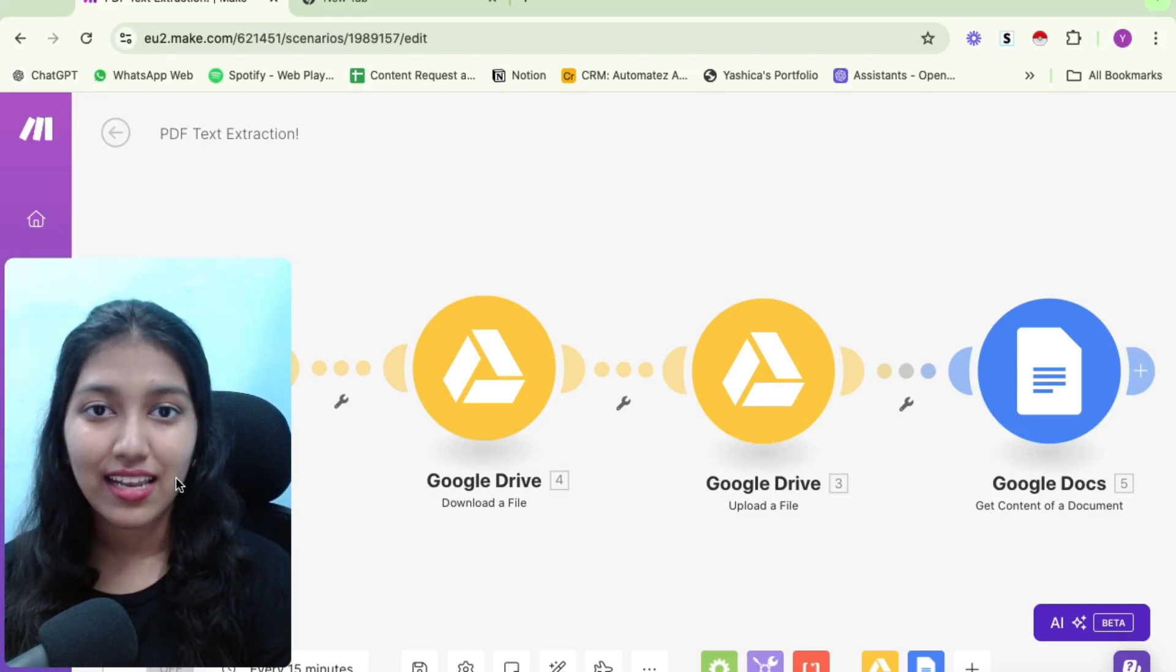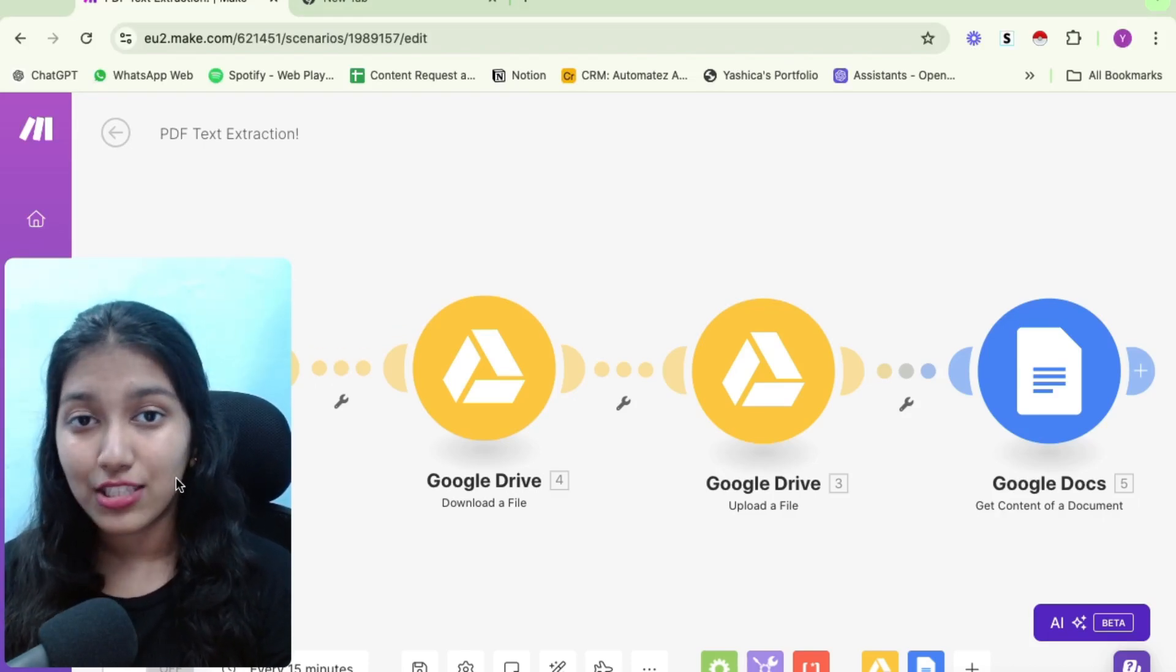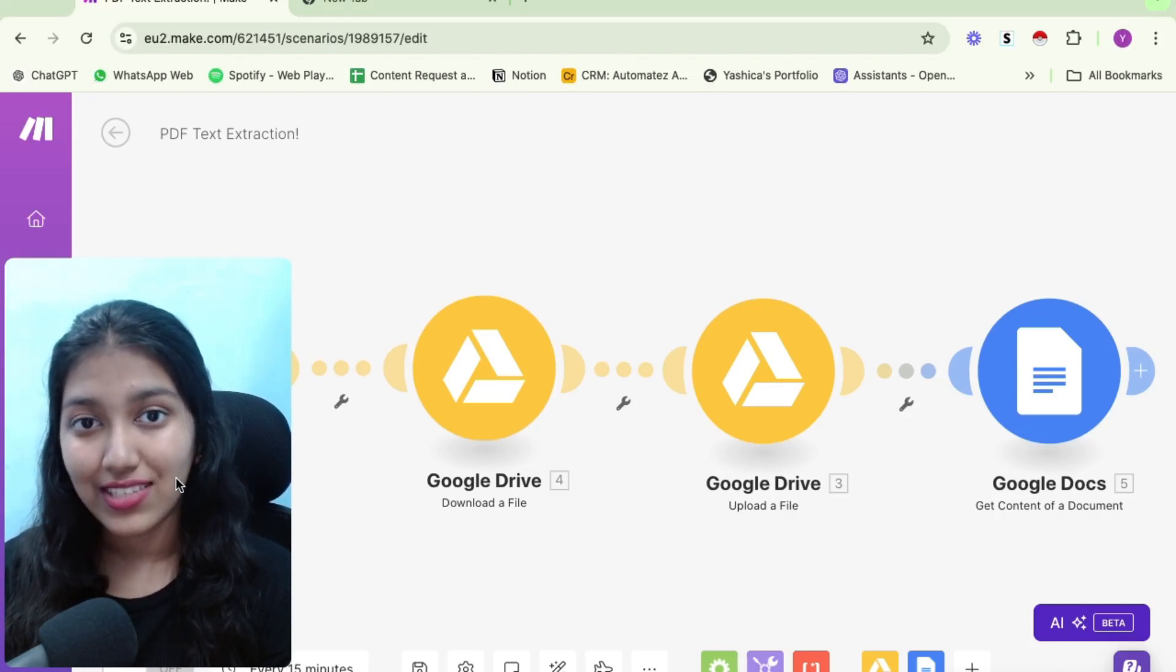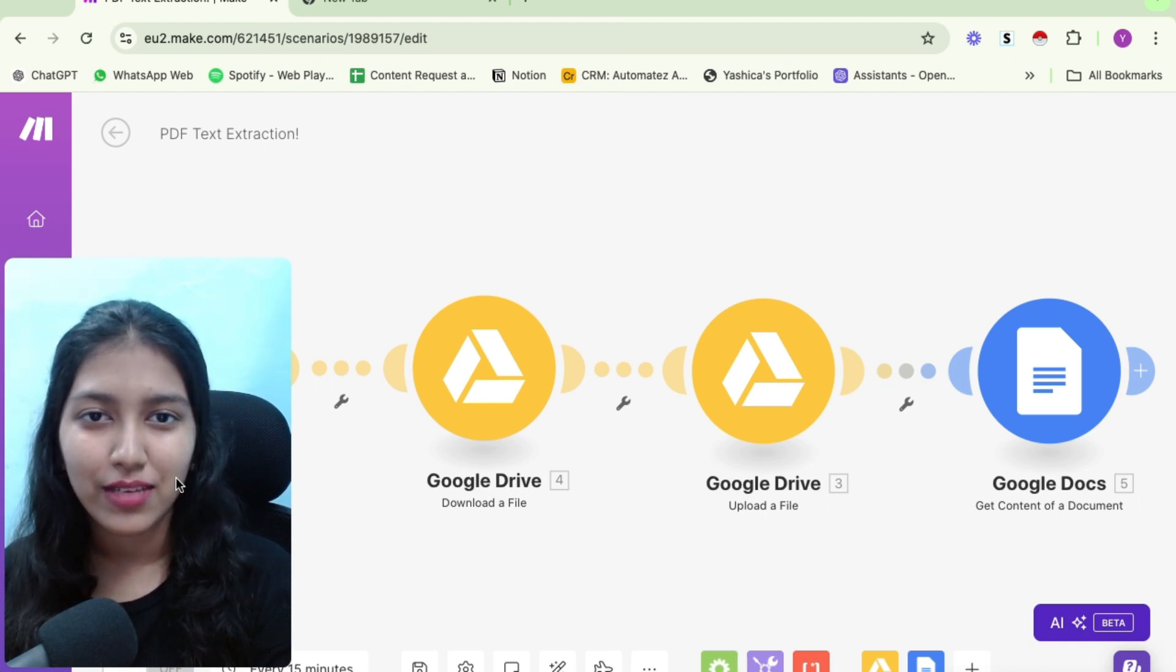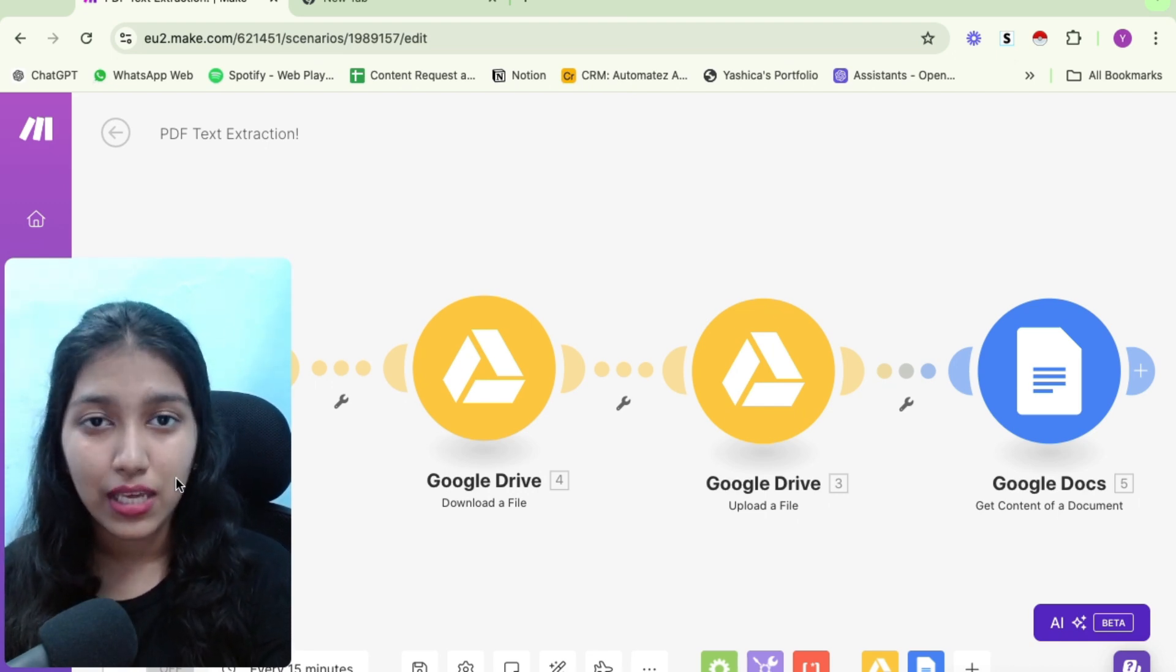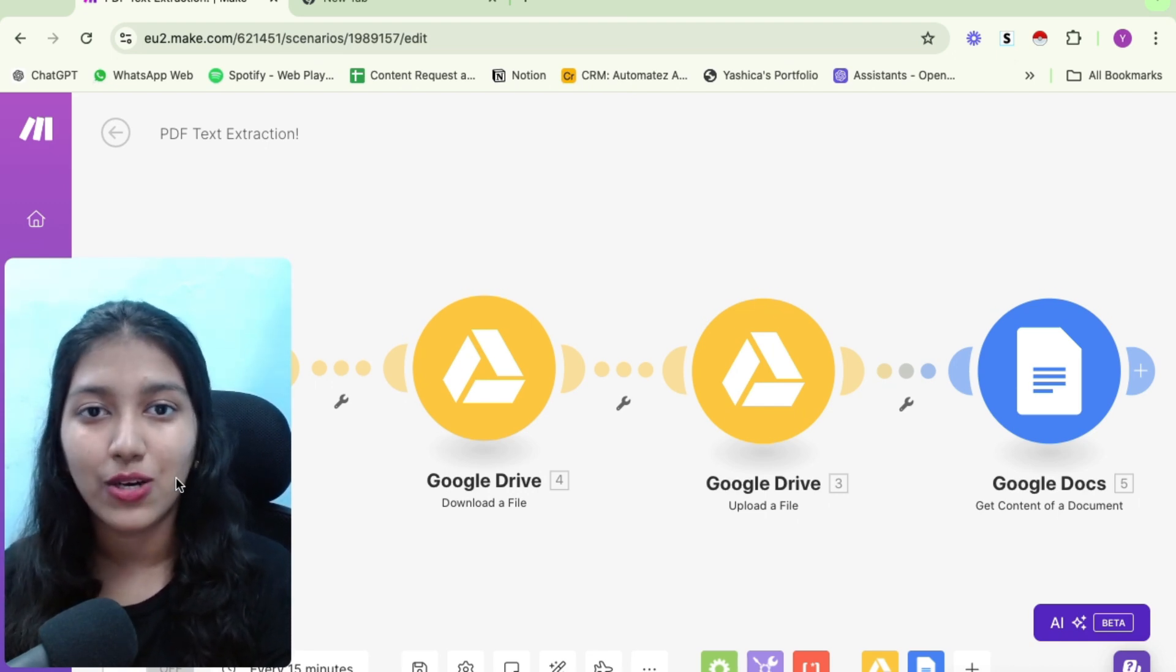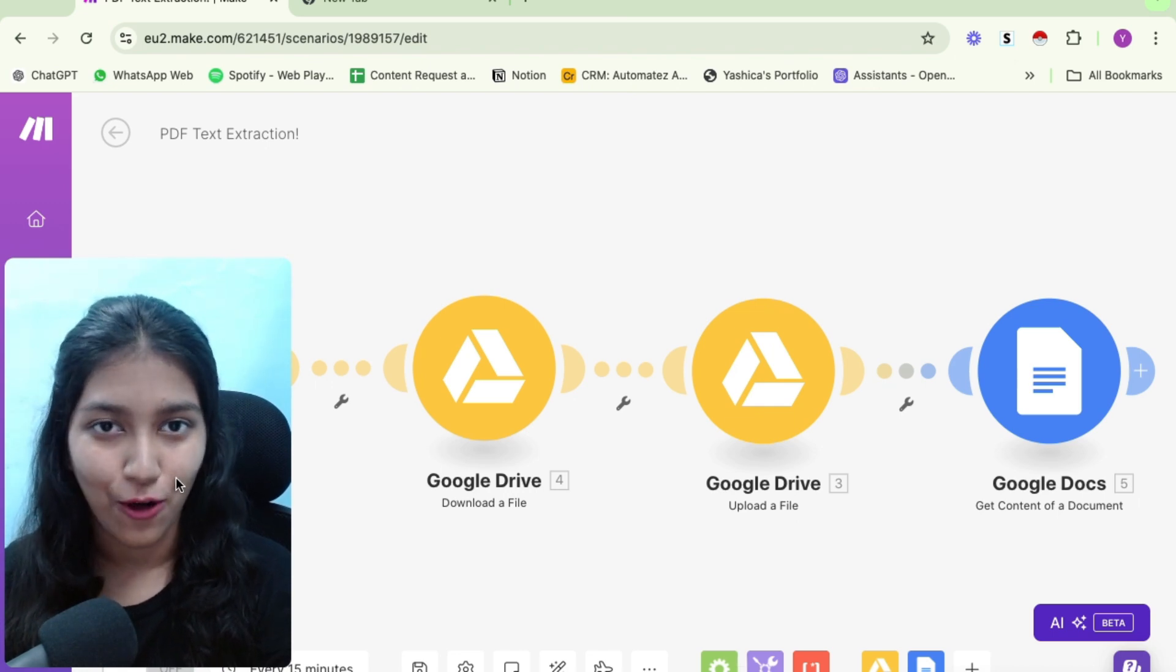So a lot of times in our automations, we need to extract text from PDFs and then further use it in the automation. But it becomes a little bit of a tricky process because it is not that straightforward.